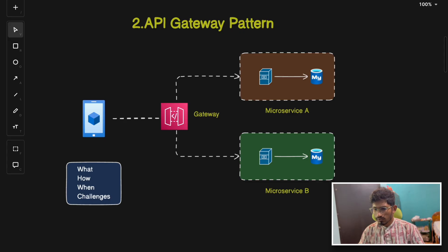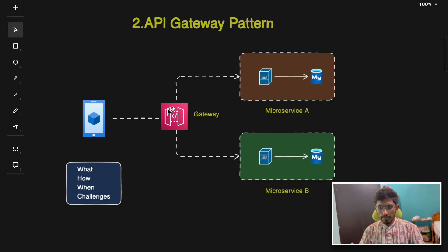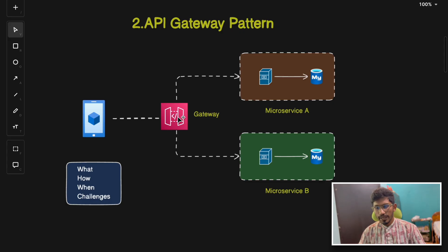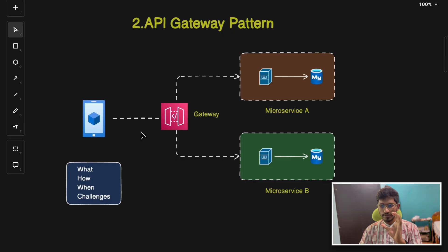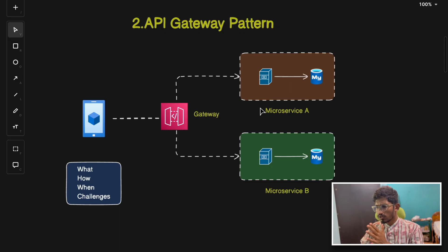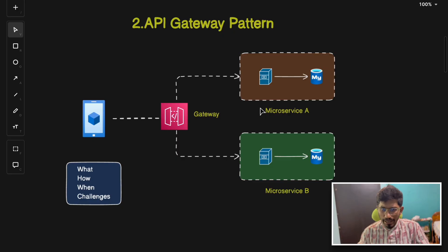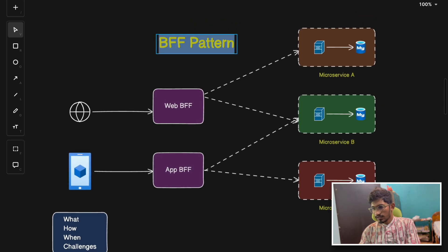Use the API gateway pattern when a client interacts with multiple services and you need a common entry point, when you need centralized authentication, rate limiting, and caching, and to reduce chattiness between a client and microservices. The main challenge is that the gateway can easily become a bottleneck if not properly designed for scalability. Almost all popular large-scale applications use this pattern at some part of their architecture.